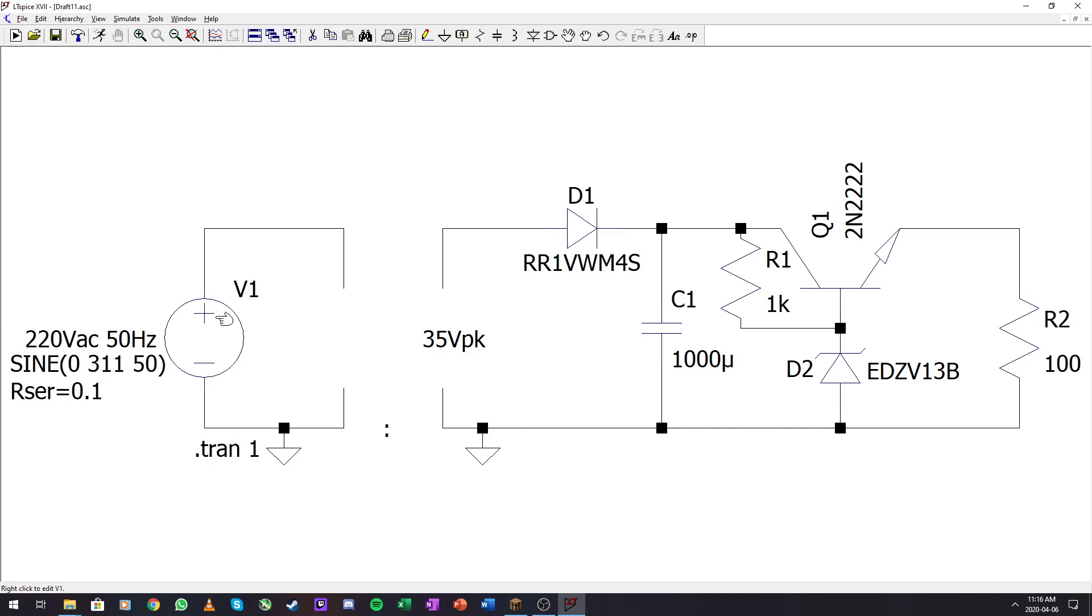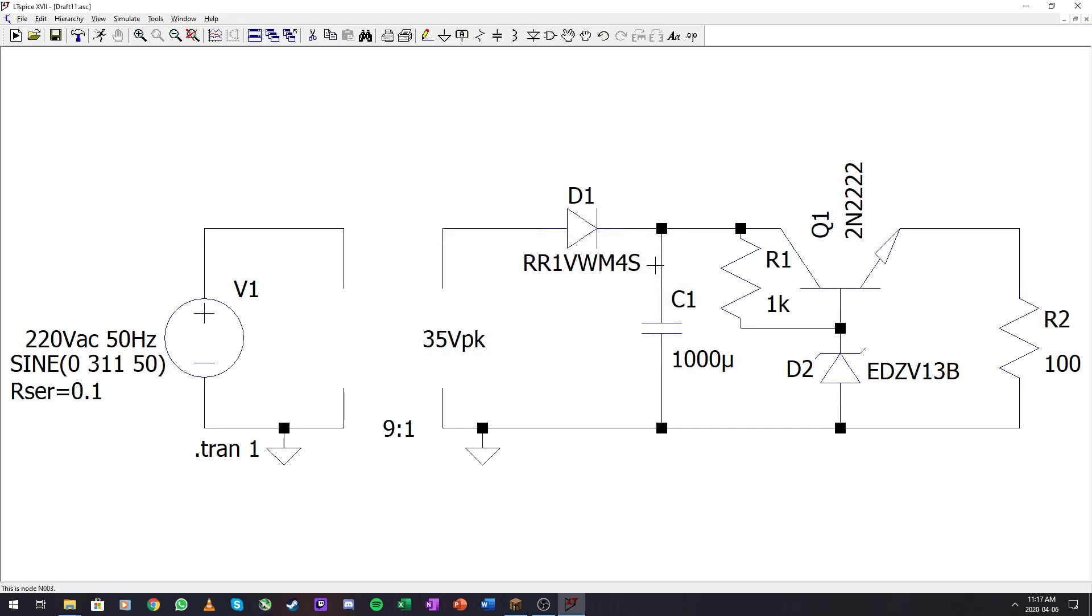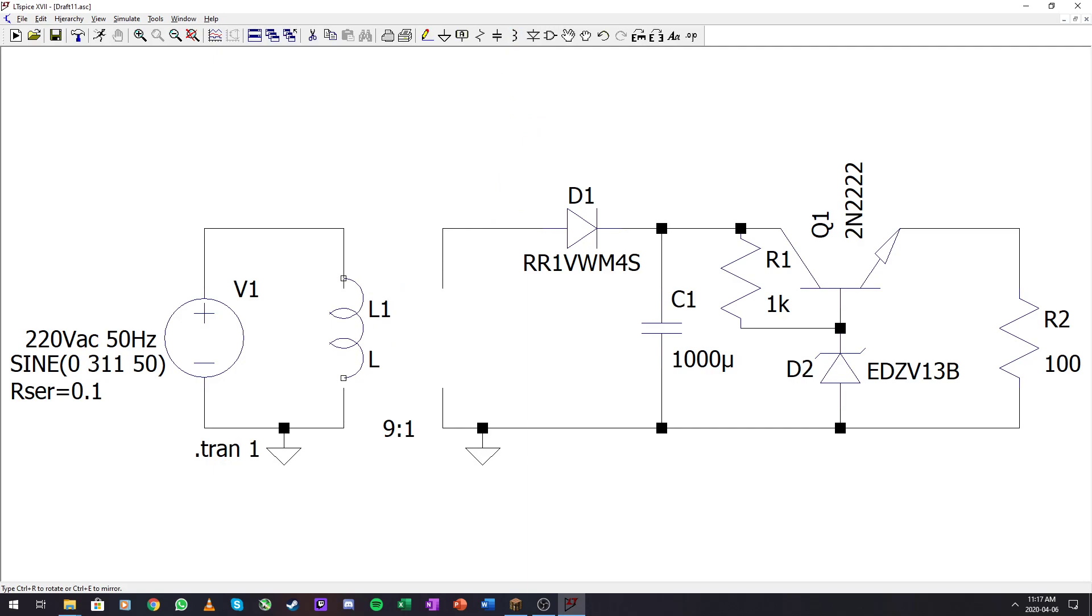Now, what would the transformer ratio be if I want to go from 311 volts peak to 35 volts peak? That would be a 9 to 1 transformer. So we need to set up a transformer to have a ratio of 9 to 1.